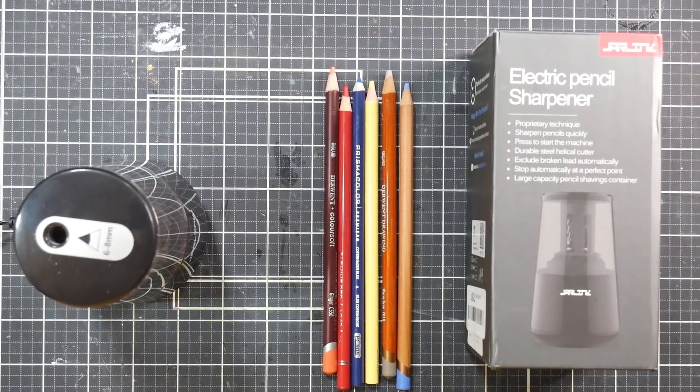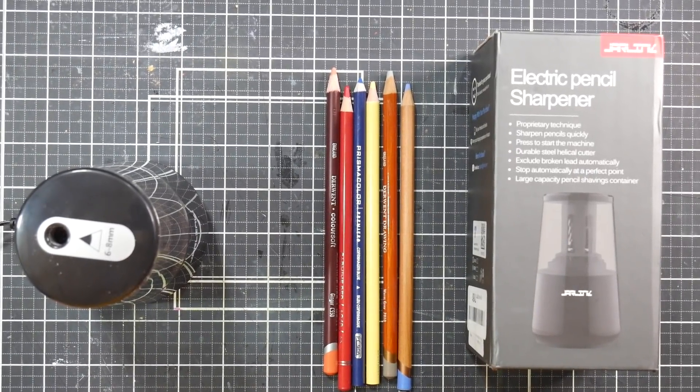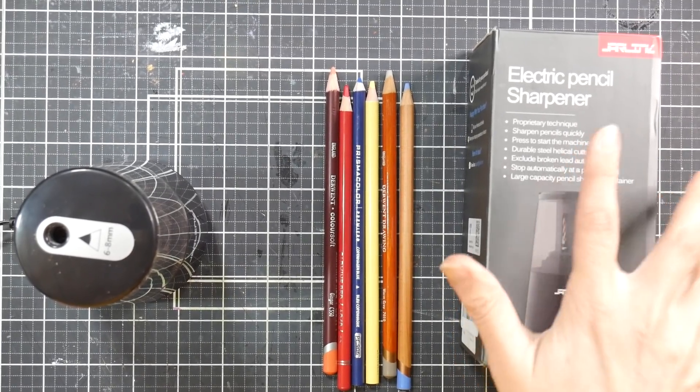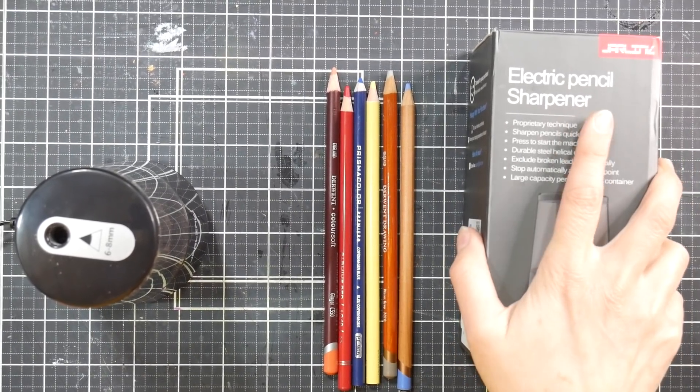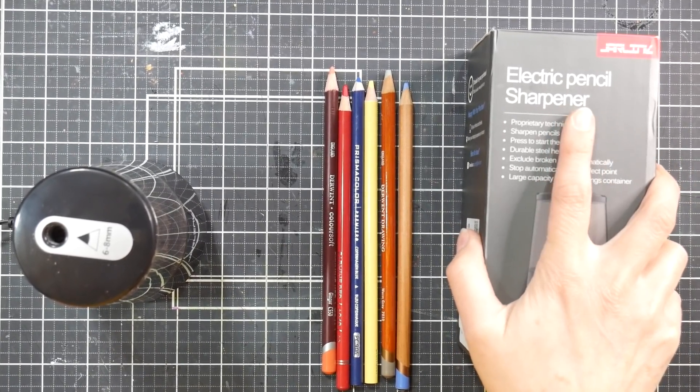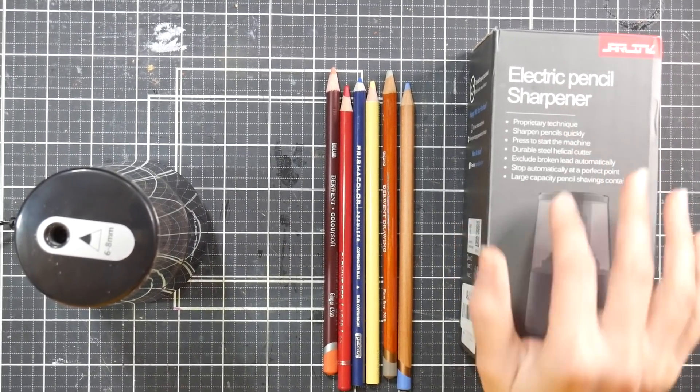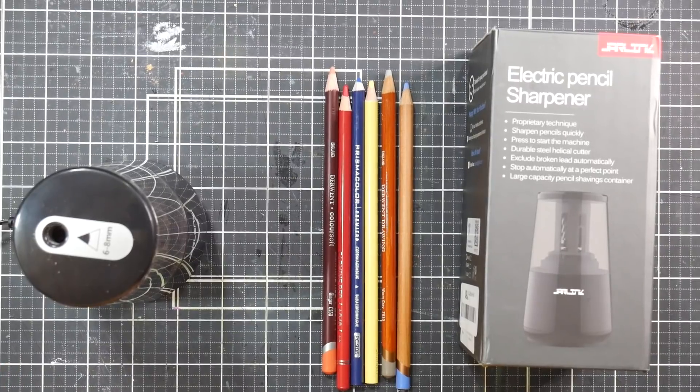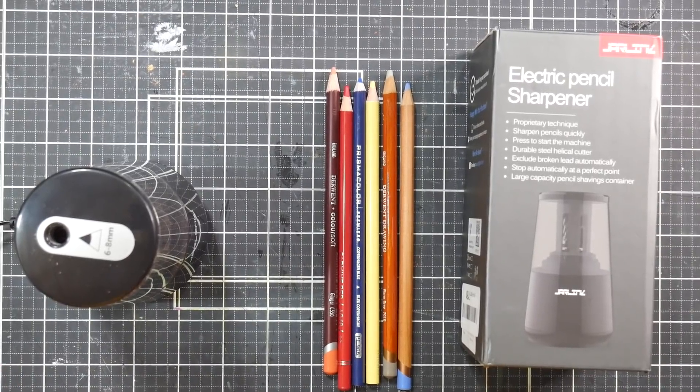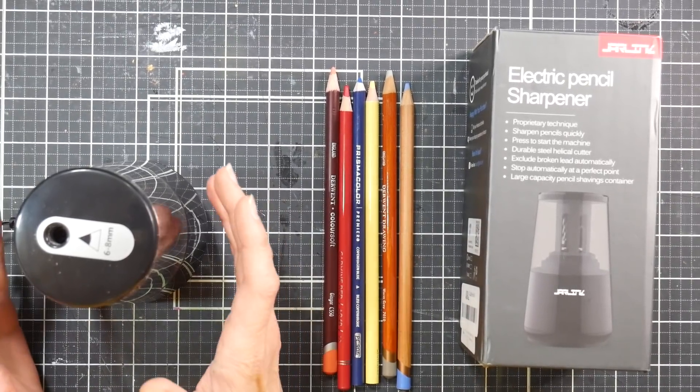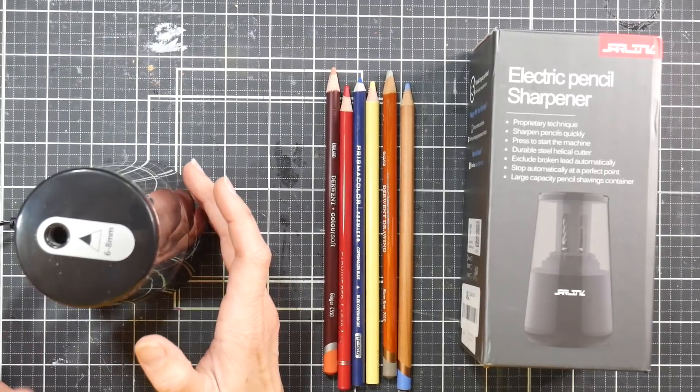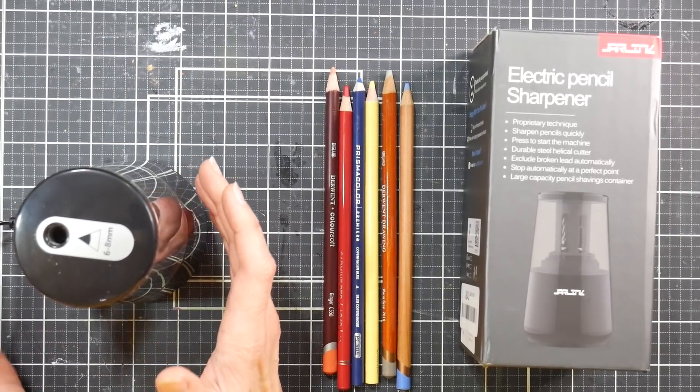Hi there, Lindsay here, the Frugal Crafter. Today I have a review of a pencil sharpener - it's the Jarlink electric pencil sharpener. I've been on the lookout for a pencil sharpener to recommend.